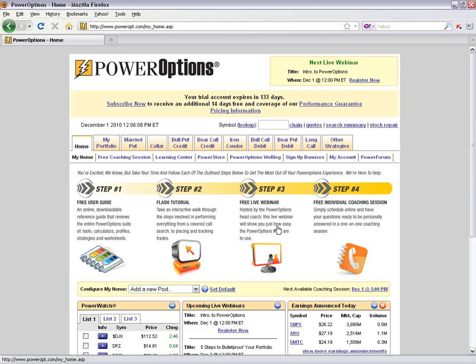We have a variety of free live webinars during the week. Every Wednesday at 12 o'clock, we host the Introduction to Power Options presentation we're going through today. Typically every Friday at 4:30 p.m. Eastern Time, I also host an open discussion — a free-for-all where you can come with any questions. Step four is signing up for the free individual coaching session.